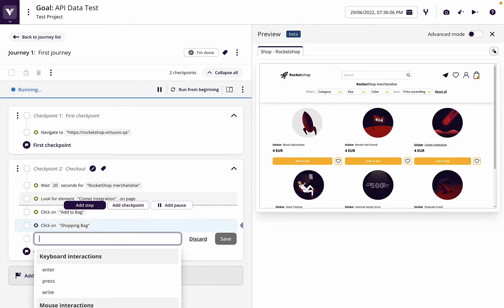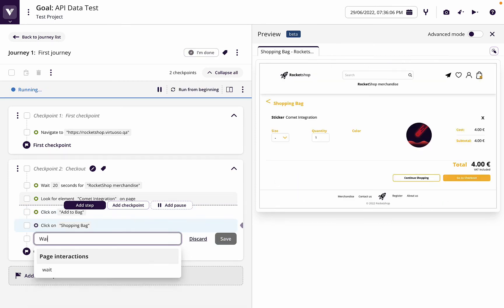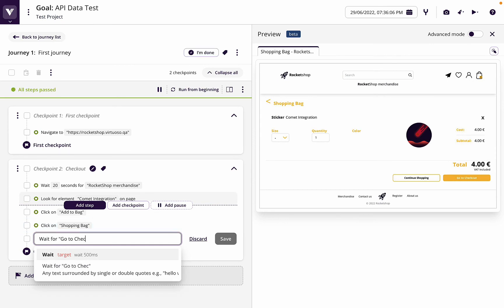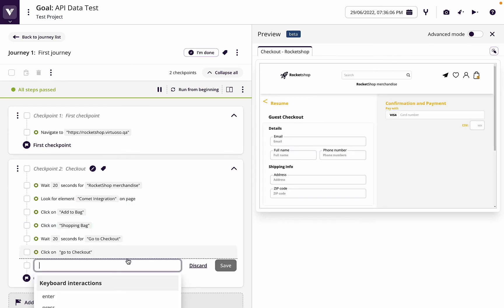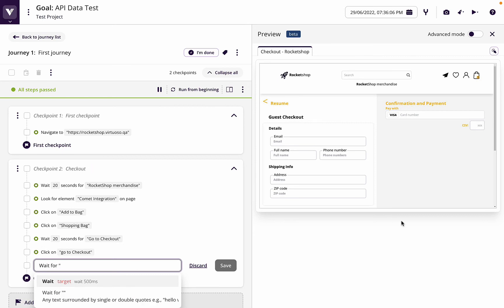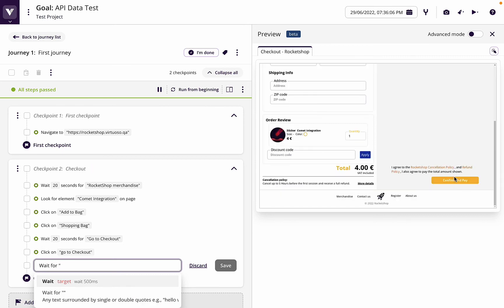Then we're going to click the shopping bag. And then we're going to wait for go to checkout. And then we're going to wait for confirm and pay.